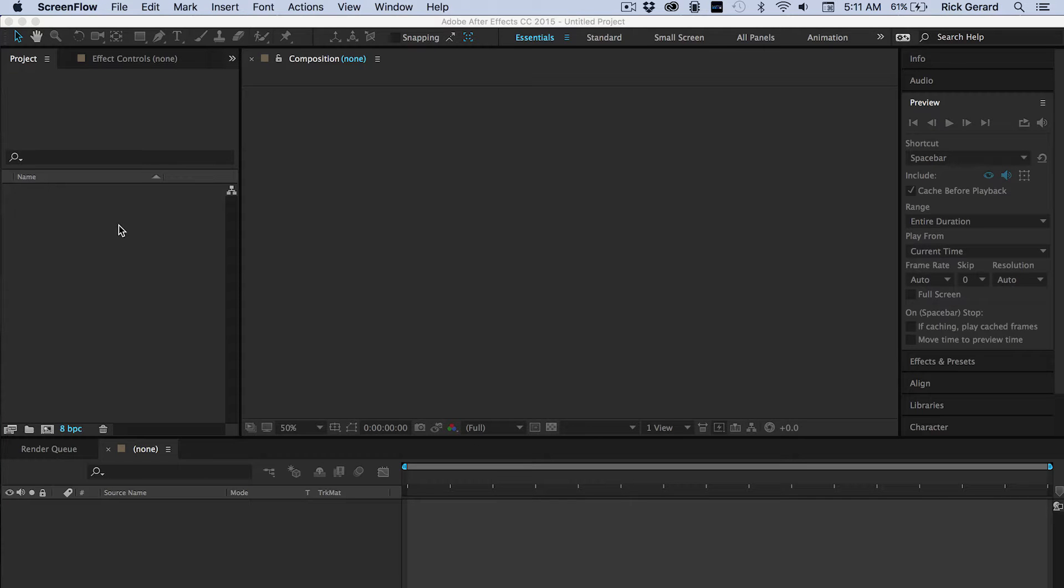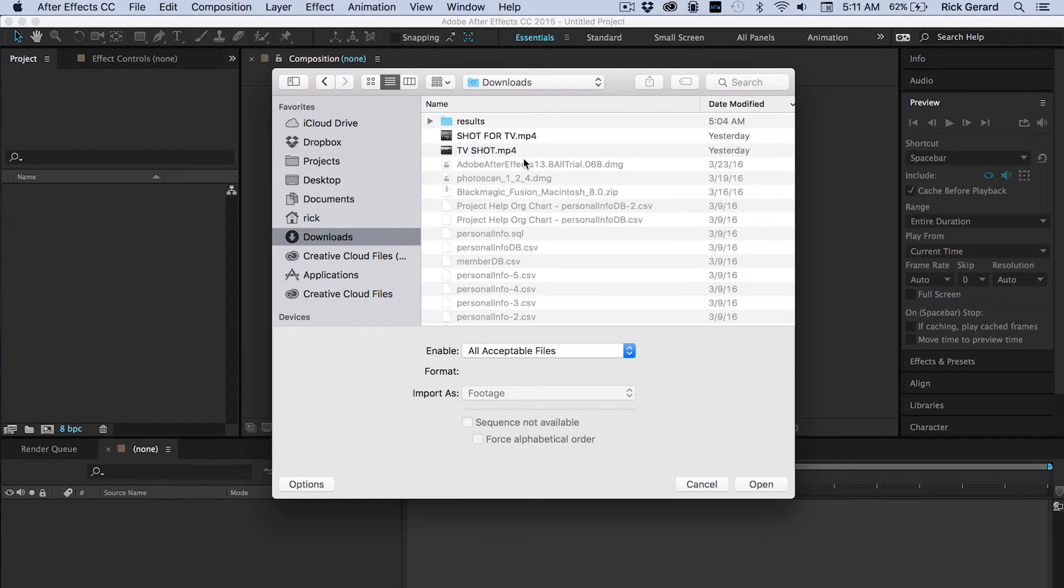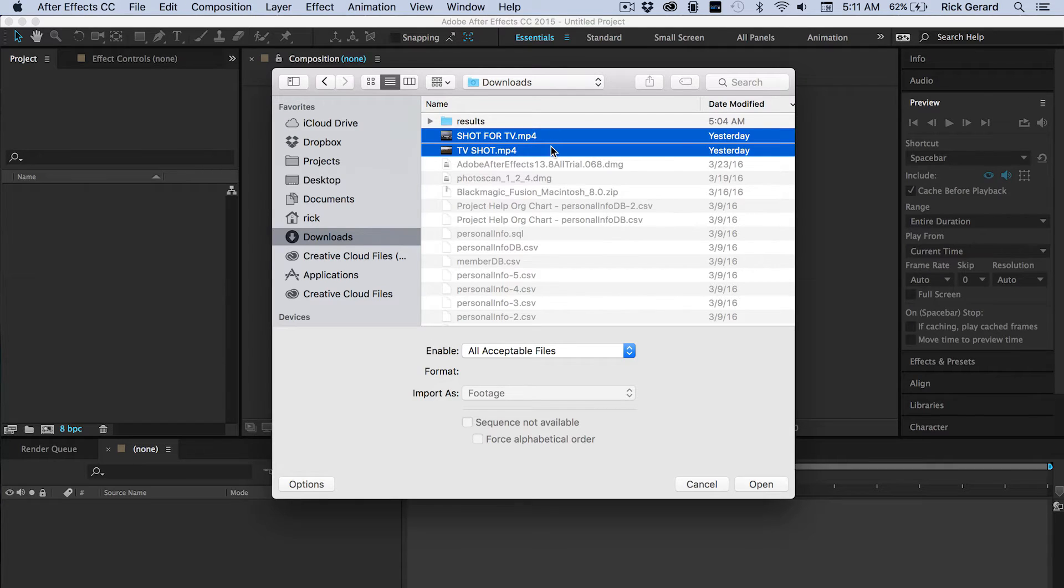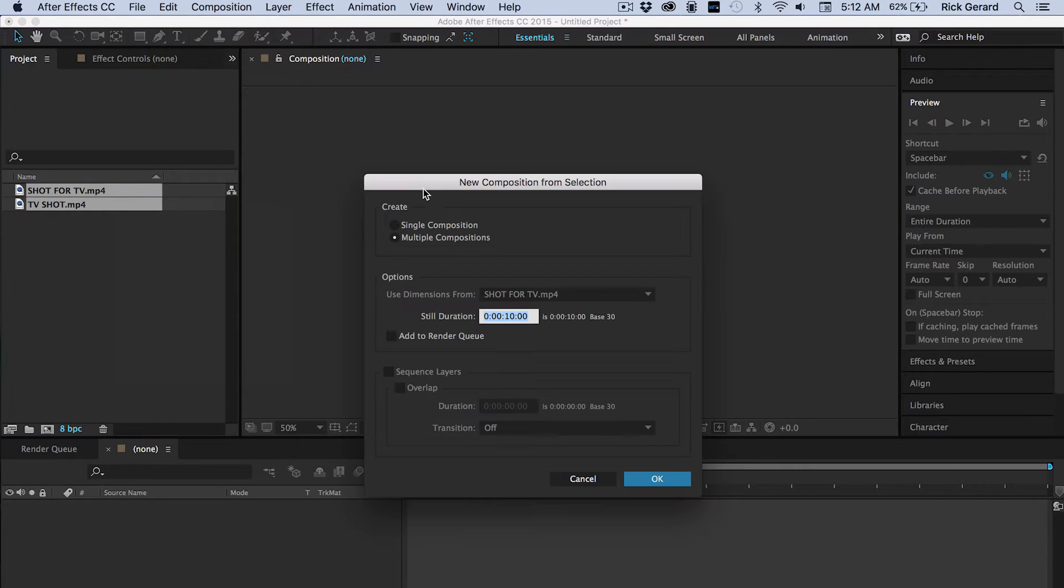Okay, we'll start off by grabbing your original footage. Got them right here in the Downloads folder. So we'll import both of these files and then we'll select and create a new composition from the selection.